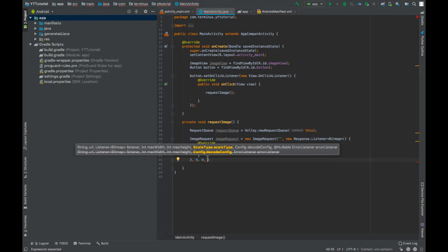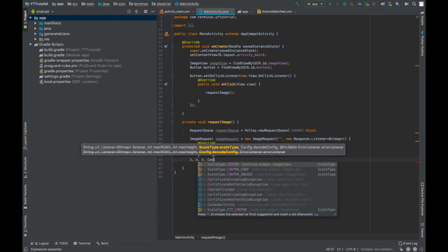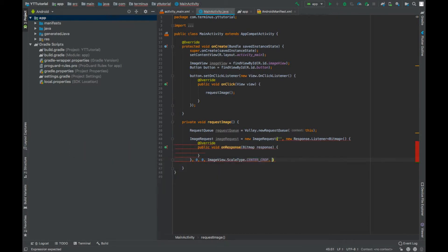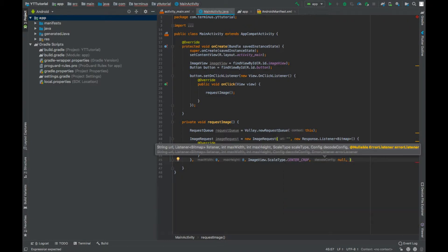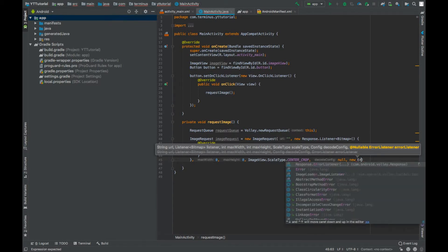Scale type will be center crop and decode config will be null. And the last parameter is error listener, new error listener.